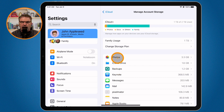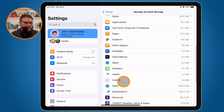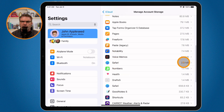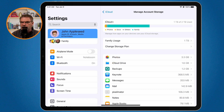Don't worry too much about smaller apps — for example, Safari is only using 2.3 megabytes, which is not a lot. But in your case, there may be an app at the top using a significant amount of space, and that's where you'll want to focus your management efforts.